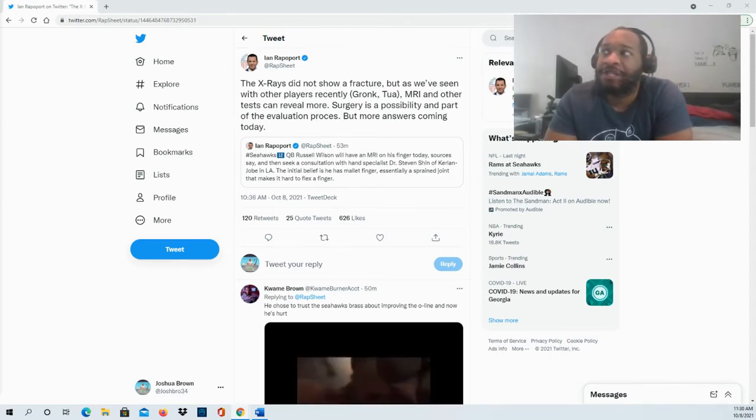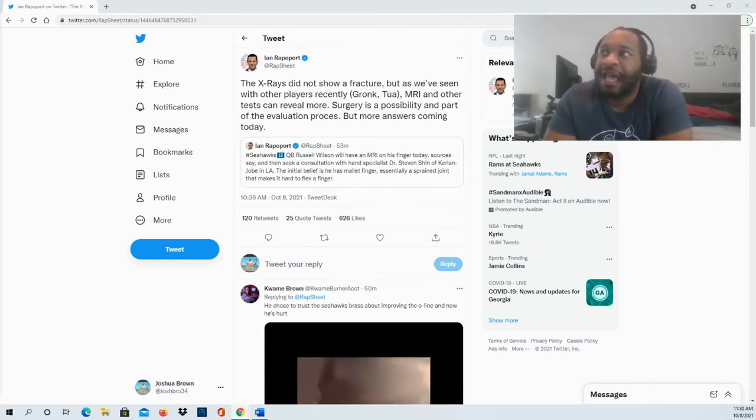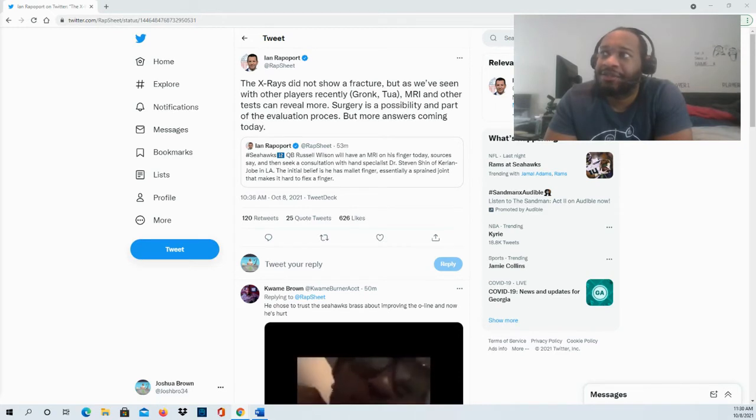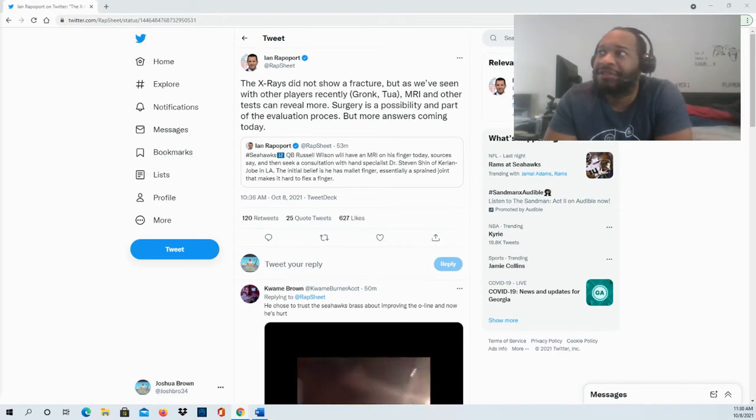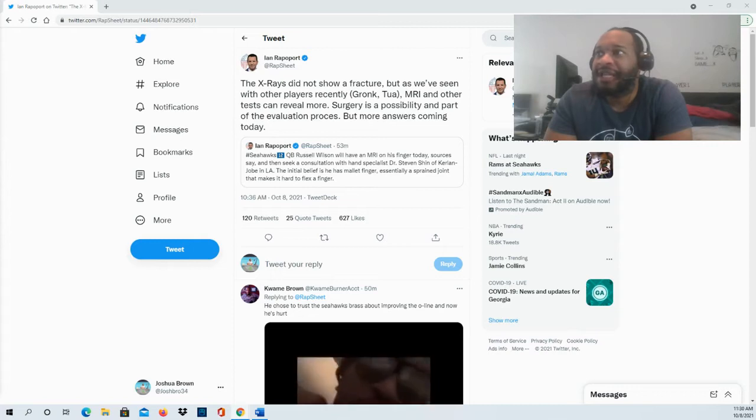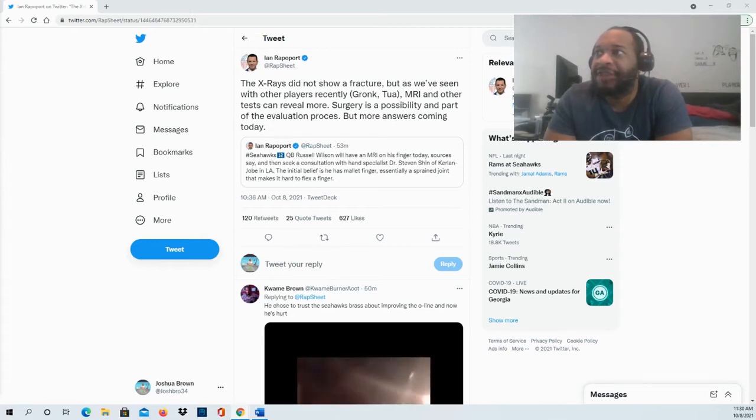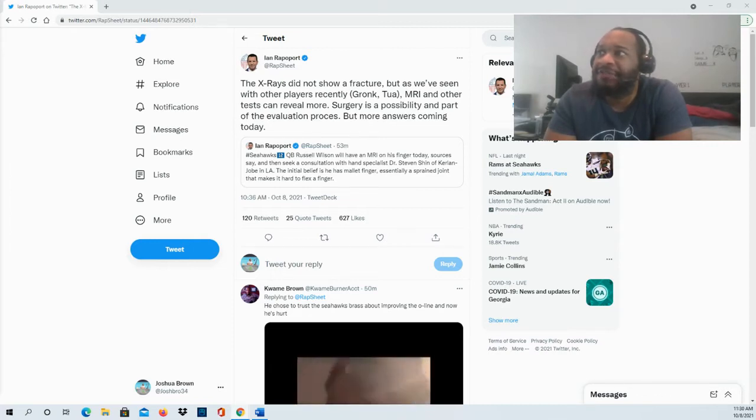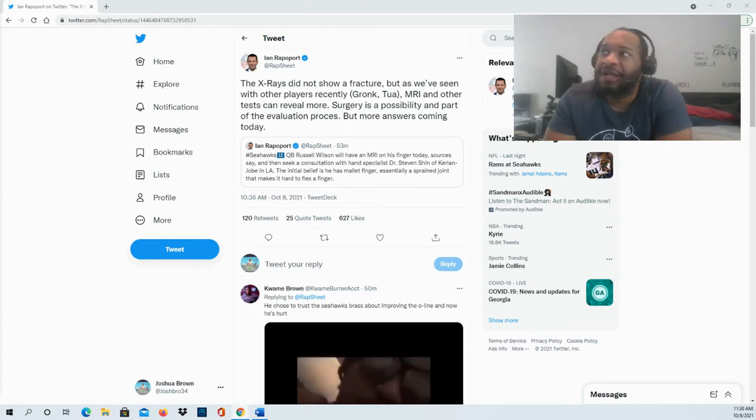Dr. Stephen Shine, and so he's in Los Angeles. The initial belief is that he has mallet finger, essentially a sprain joint that makes it hard to flex a finger.